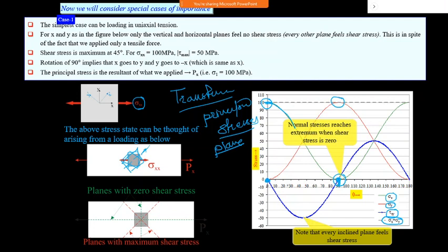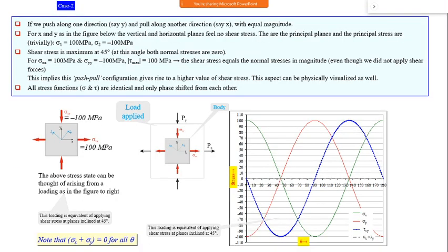The plane where maximum normal stress occurs is called the principal plane, and the maximum shear stress occurs at 45°. This is why in a UTM test, a steel specimen fails at 45° - because it is weaker in shear, and maximum shear stress acts at that plane.